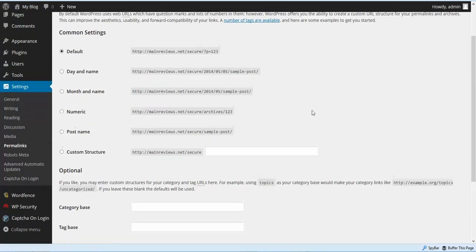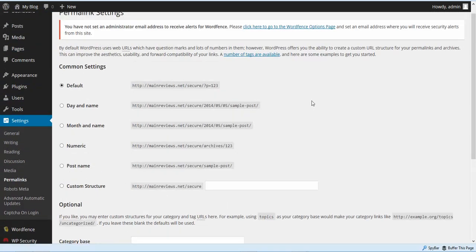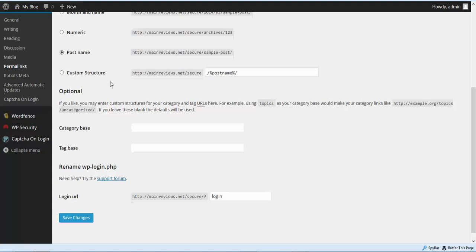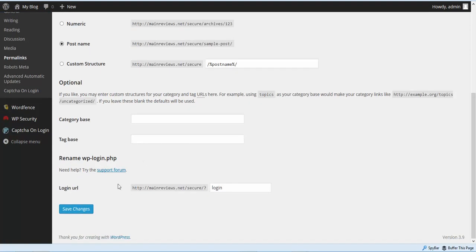When you activate the WP Rename Login plugin, it automatically takes you to your permalink settings. If you haven't already set your permalinks, you need to set them to Post Name. Scroll down and you're going to see Rename WP Login. The reason we installed this is that WordPress sites' WP Login gets hammered by people trying to attack or hack your site.